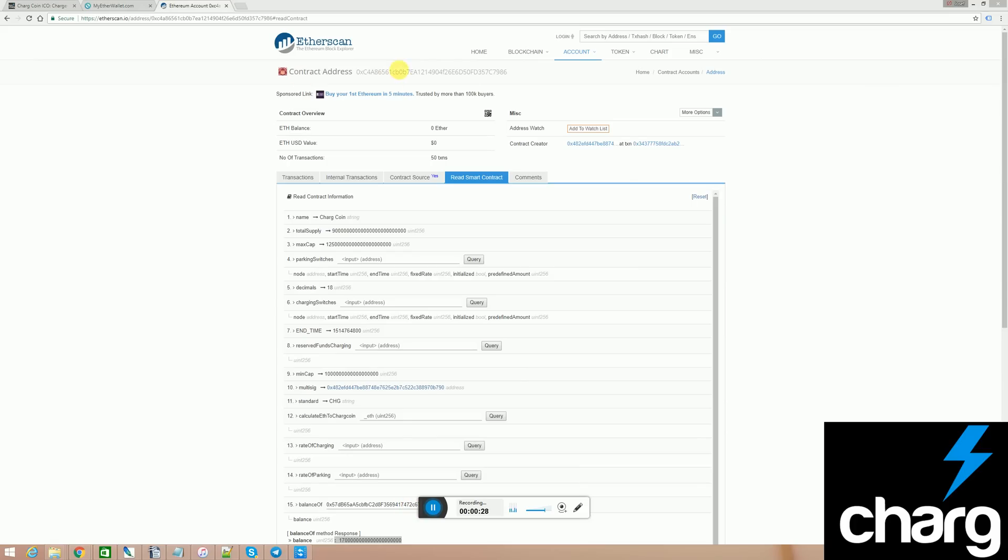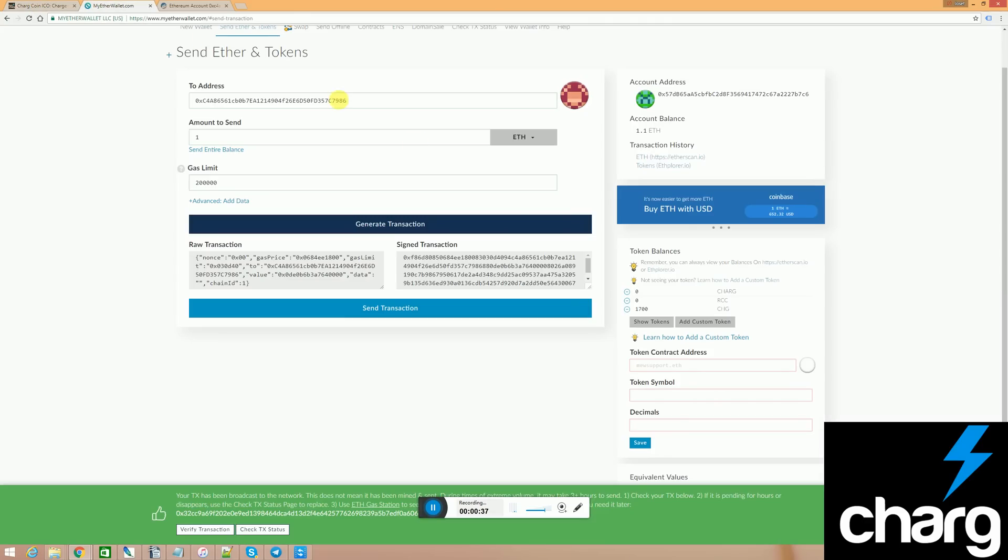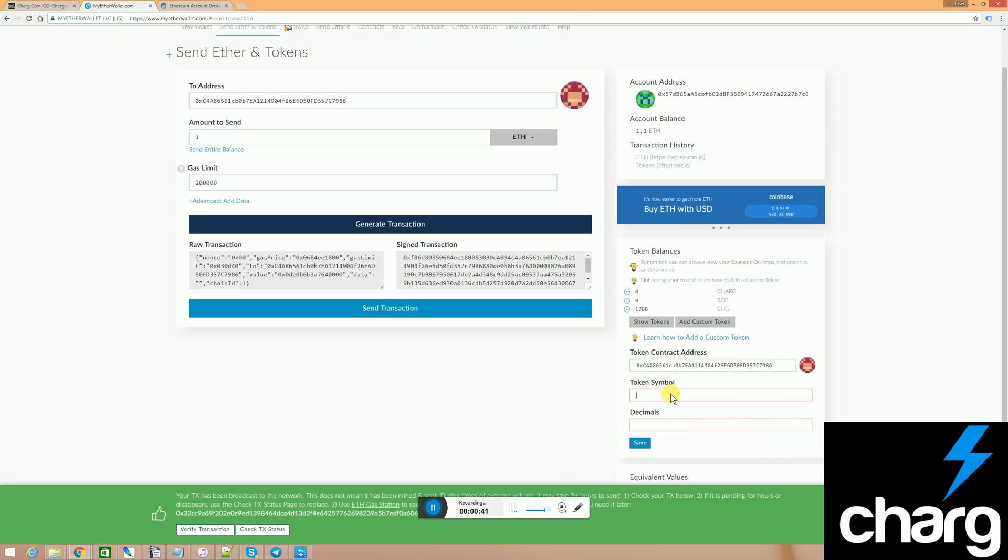The contract address I got from here, which is the same address that I got from here. So I'm going to copy that and paste it here. The token symbol is CHG and it is 18 decimals. Then all I have to do is click on save.